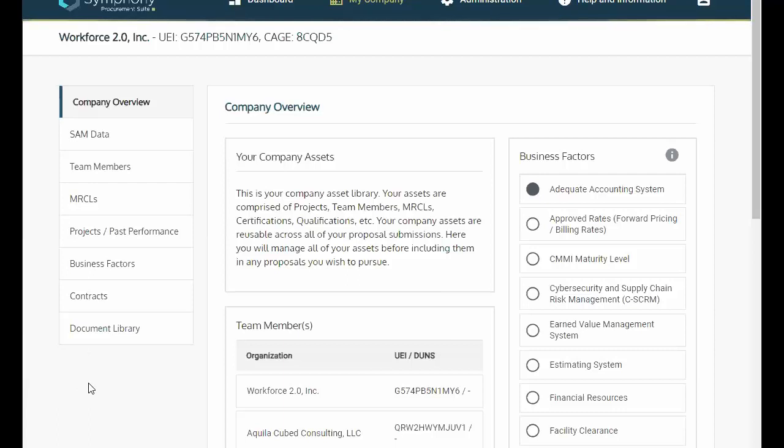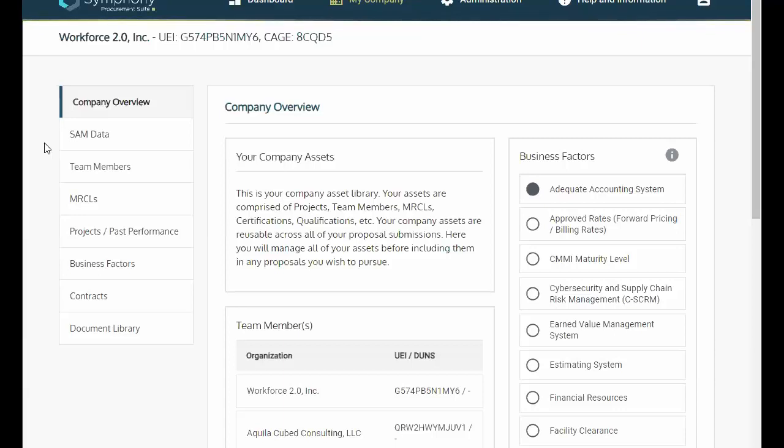All the assets uploaded in the My Company tab will transfer to your solicitation submissions. The additional tabs on the left-hand side include SAM data, Team members, Meaningful Relationship Commitment Letters or MERCALs, Project Past Performance, Business Factors, Contracts, and Document Library.